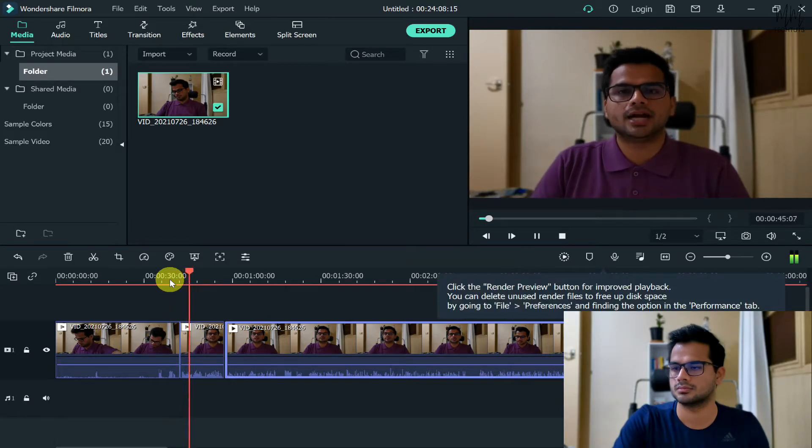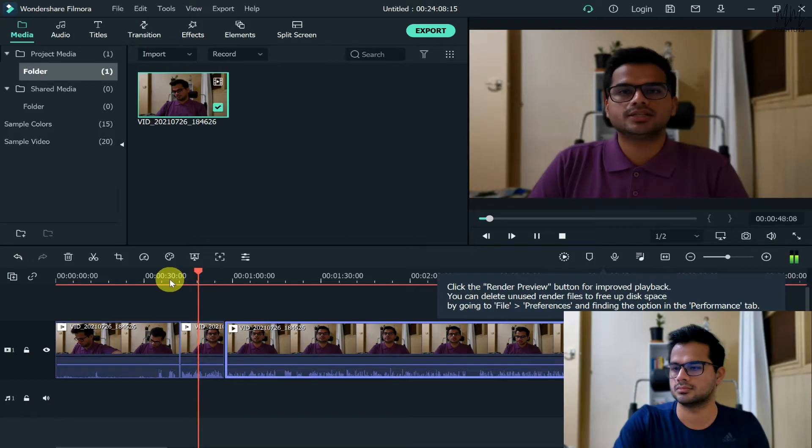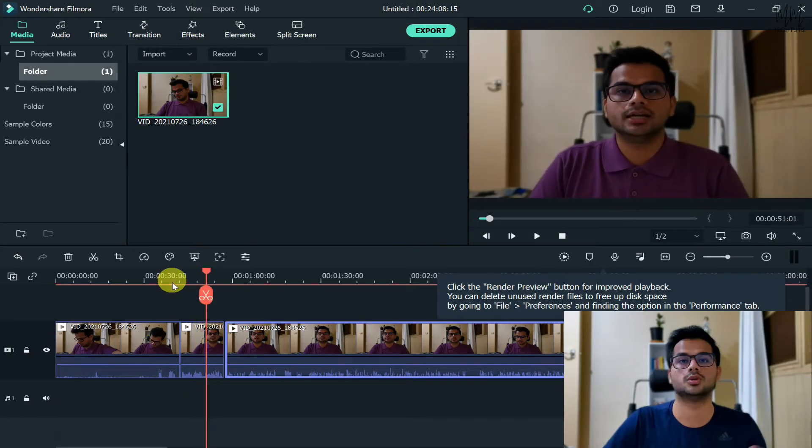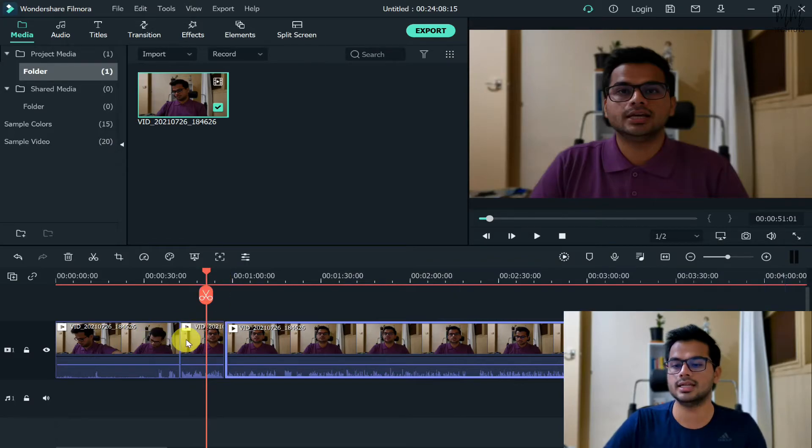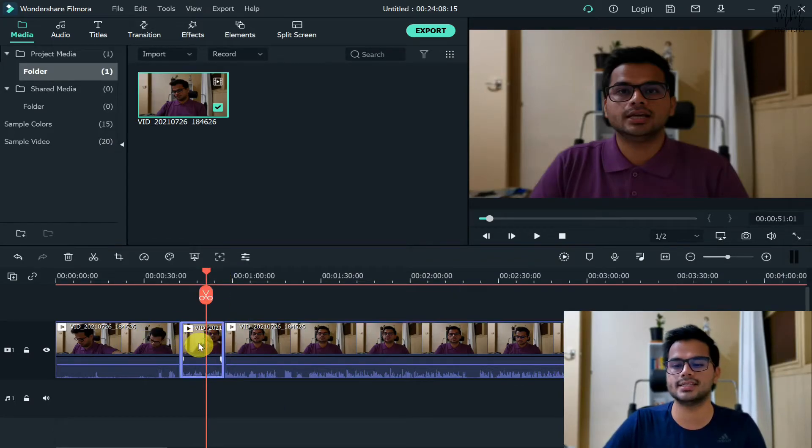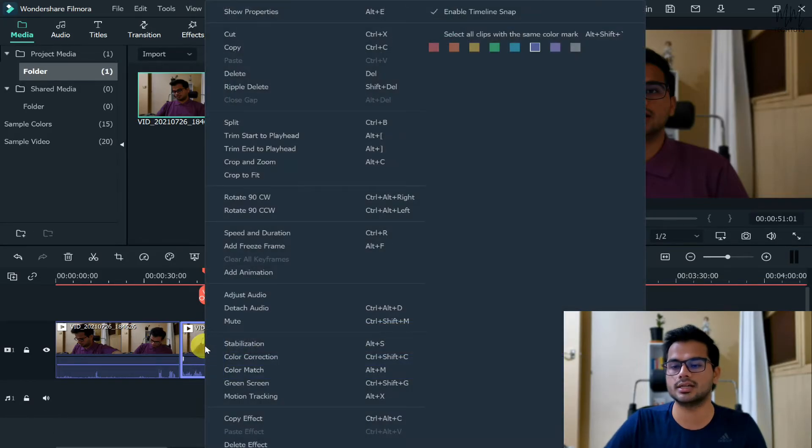So this is how the video looks right now. It's pretty normal. Let's see how to apply the slow motion effect. Now to apply it, select that particular part of the video, then right-click on the video, and then click on speed and duration.